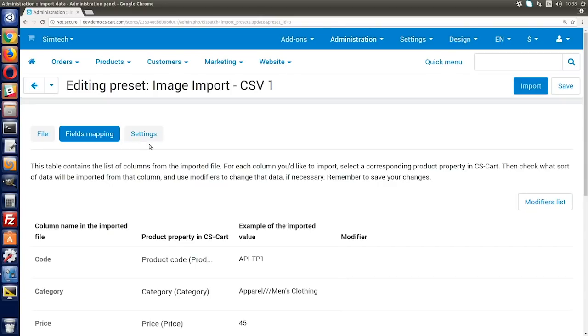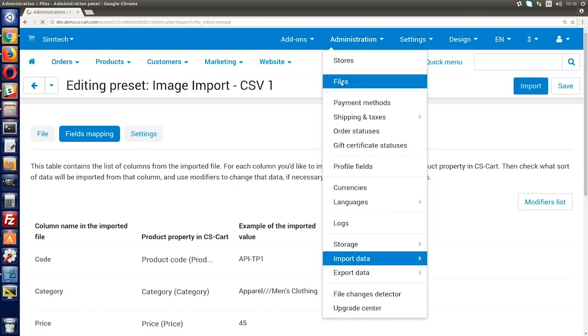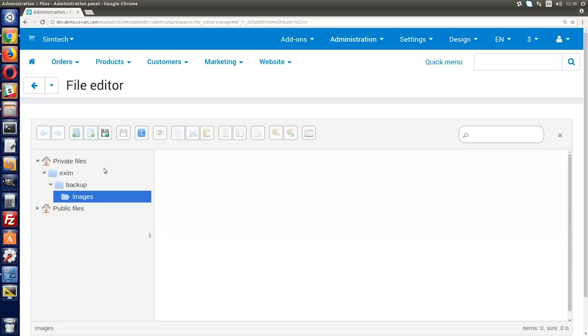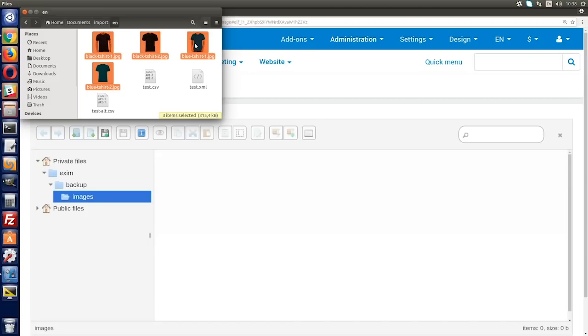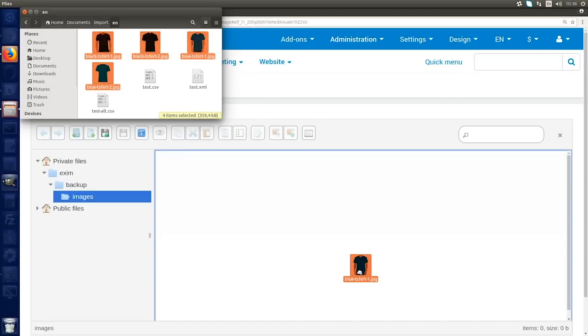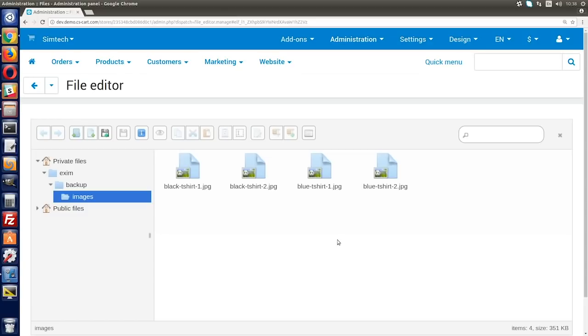Okay, so let me show you how to import product images. First, upload the images to your store server or any third-party file hosting. Here, I'll upload them to the store server via CS-Cart's built-in file editor. You can find it in administration files. You can also use an FTP client. Check the docs to learn how to upload images via FTP. In the file editor, select Private Files and go to the Exim Backup Images folder. If this folder doesn't exist, create it.